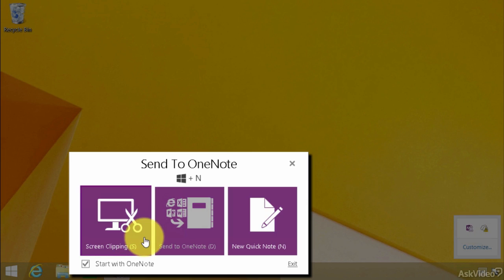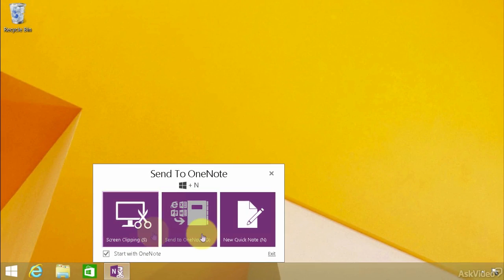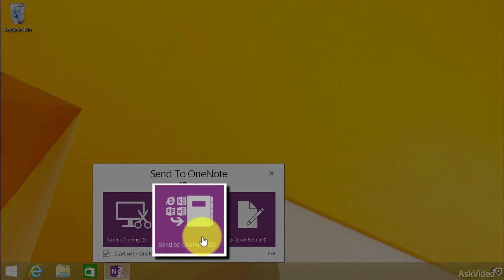A couple things I want to point out. One, screen clipping. We have another session about screen clipping, so we'll leave that. Here, on the Send to OneNote, notice that this is grayed out. What that means is we don't really have a place to send this yet.